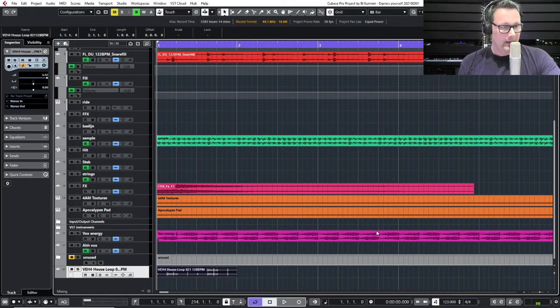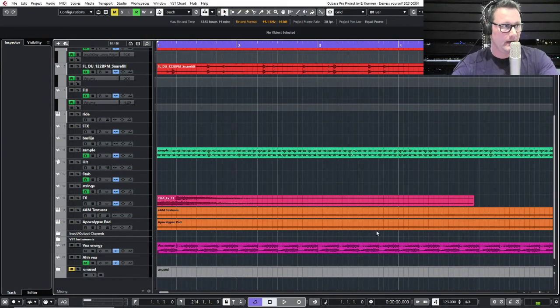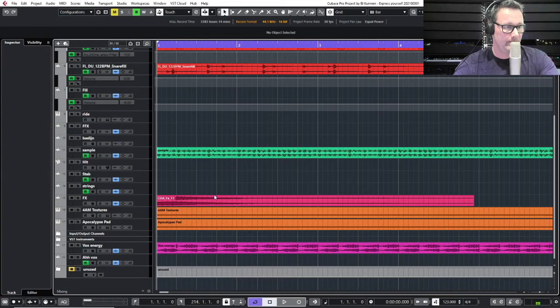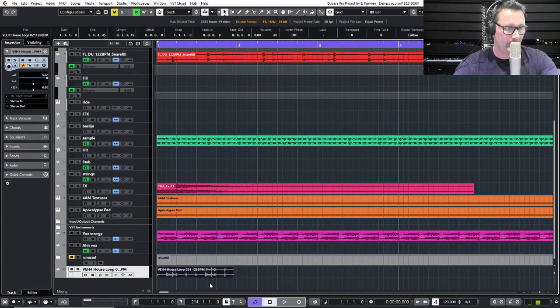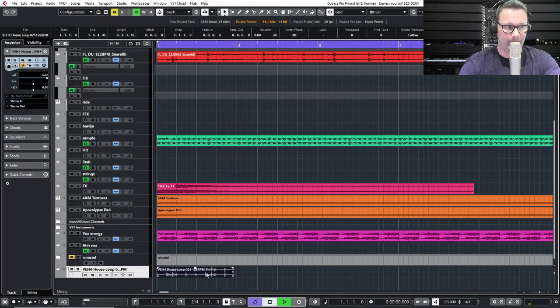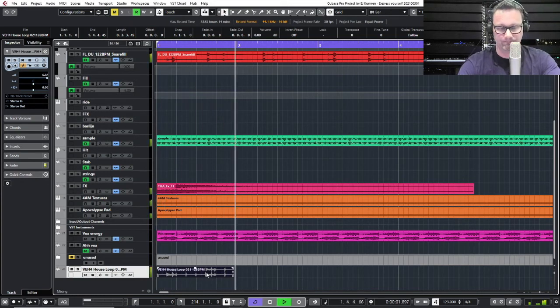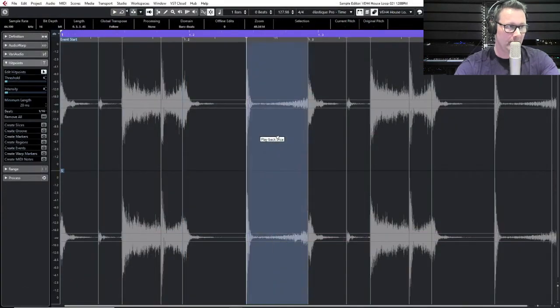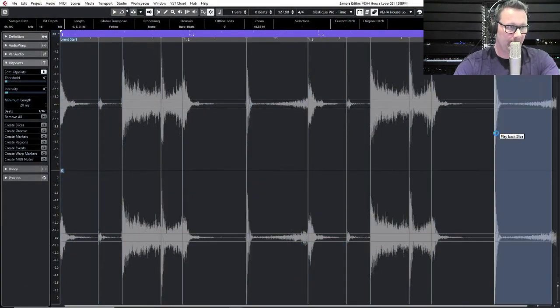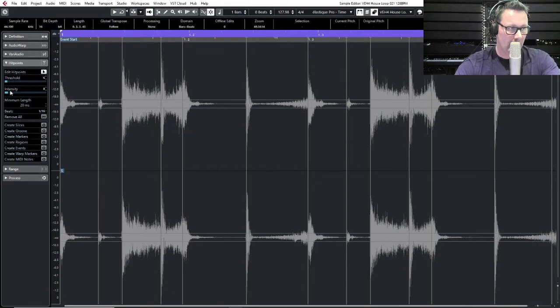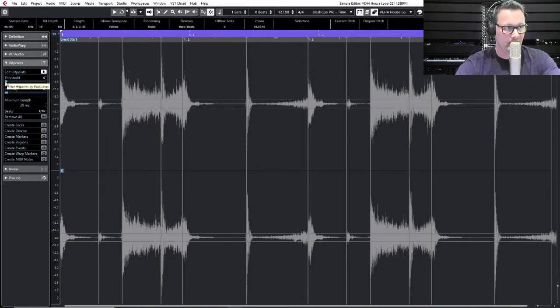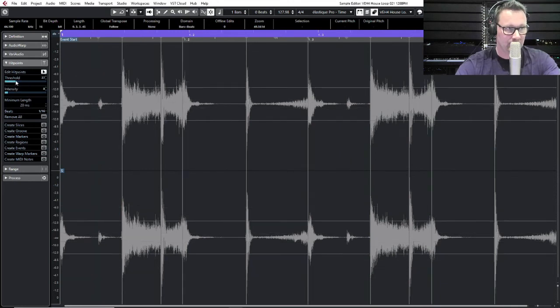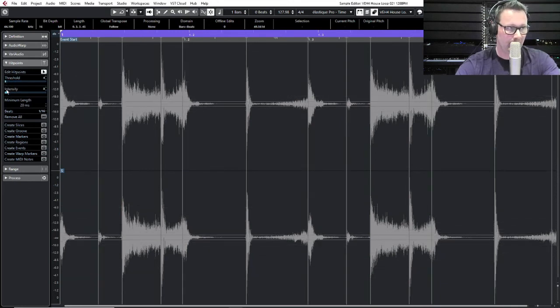I go back. Control Z. Oh, that's too much back. I'm going to redo insert. There is my beat loop again at 128 BPM. Well, we mentioned that before. When I open it, you can already see the hit points. I guess I already did some threshold and intensity to it.